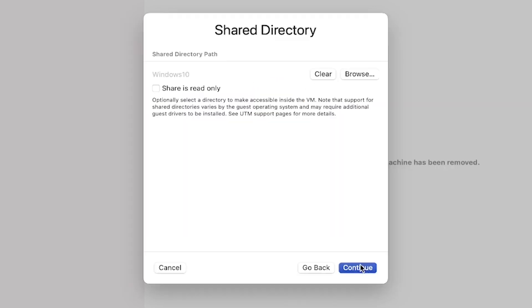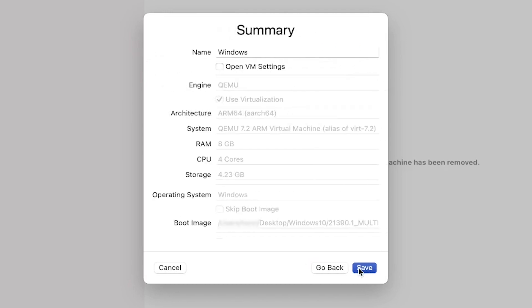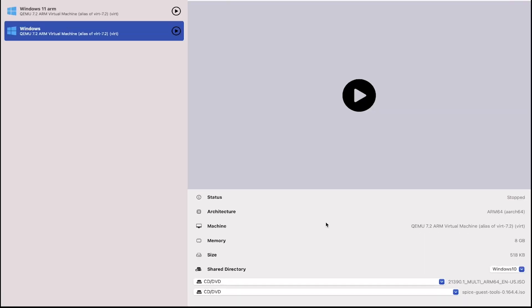Finally, review the summary screen and if everything looks OK, click to save and create the virtual machine. As a result, you will see the new virtual machine listed in the UTM's left panel and in the lower right corner, you should also see the Windows and SPICE drivers ISO files listed as DVD units.